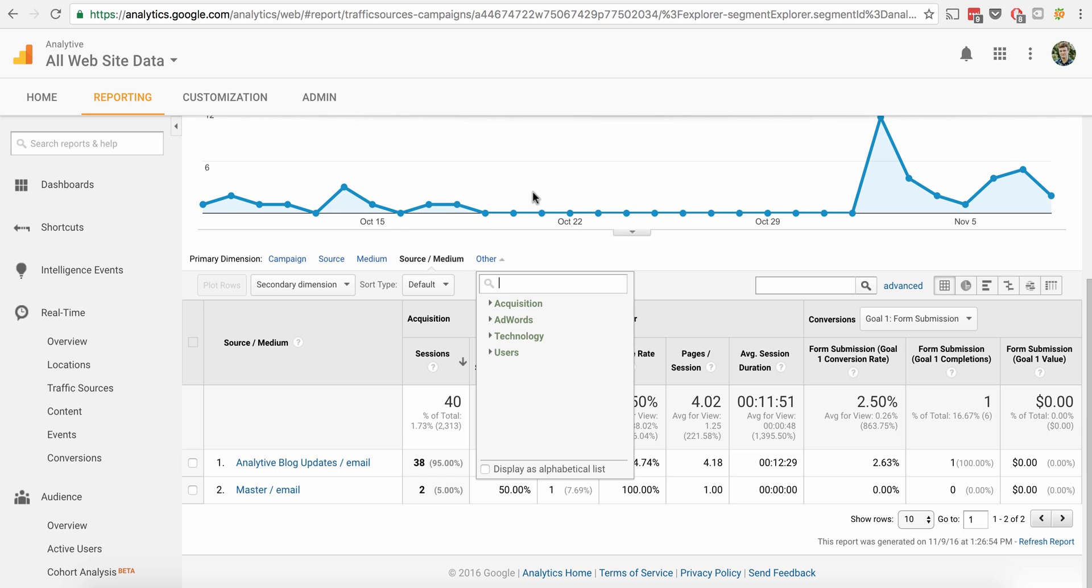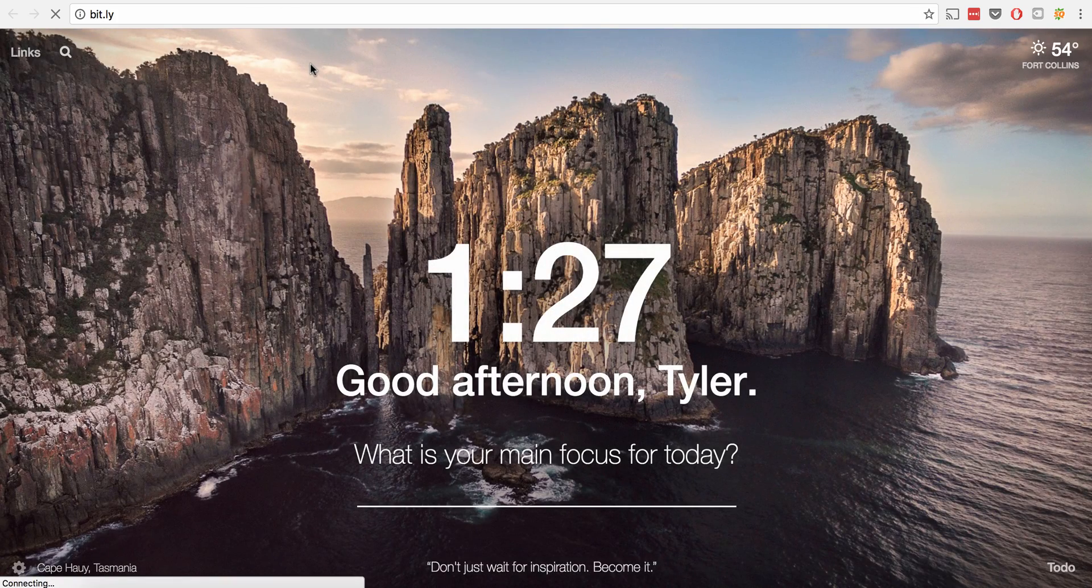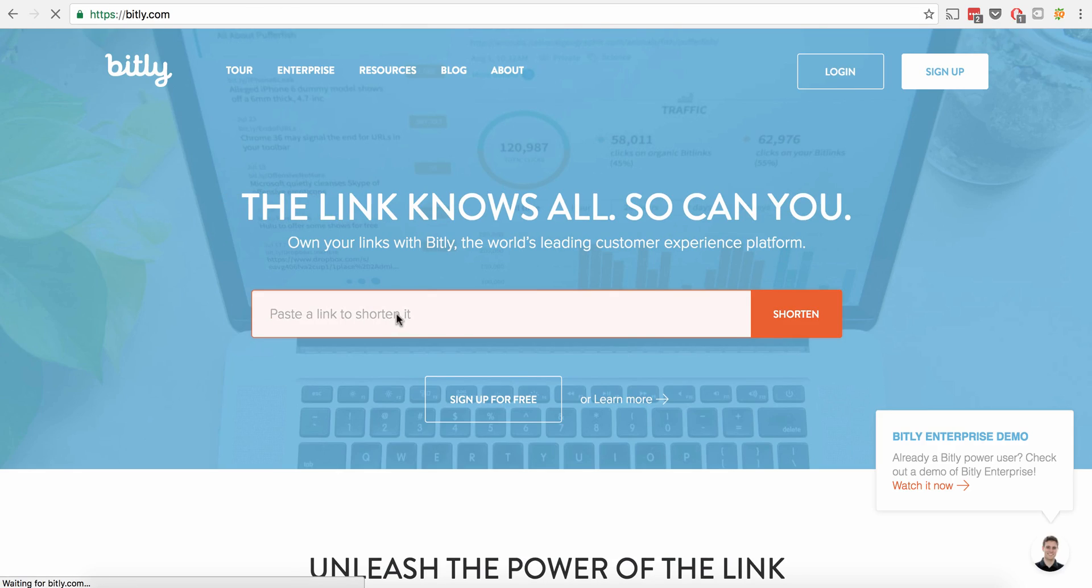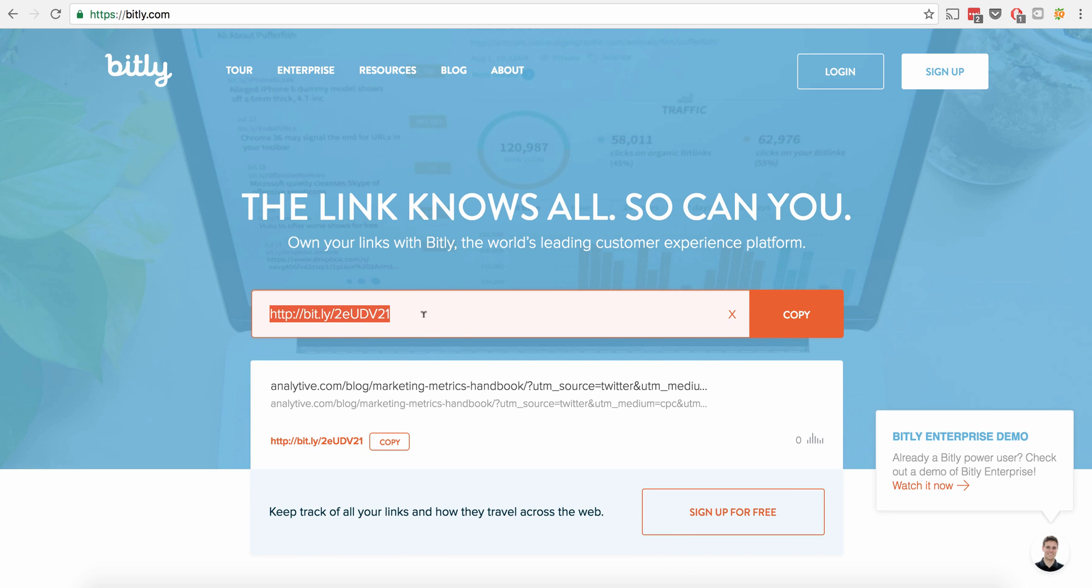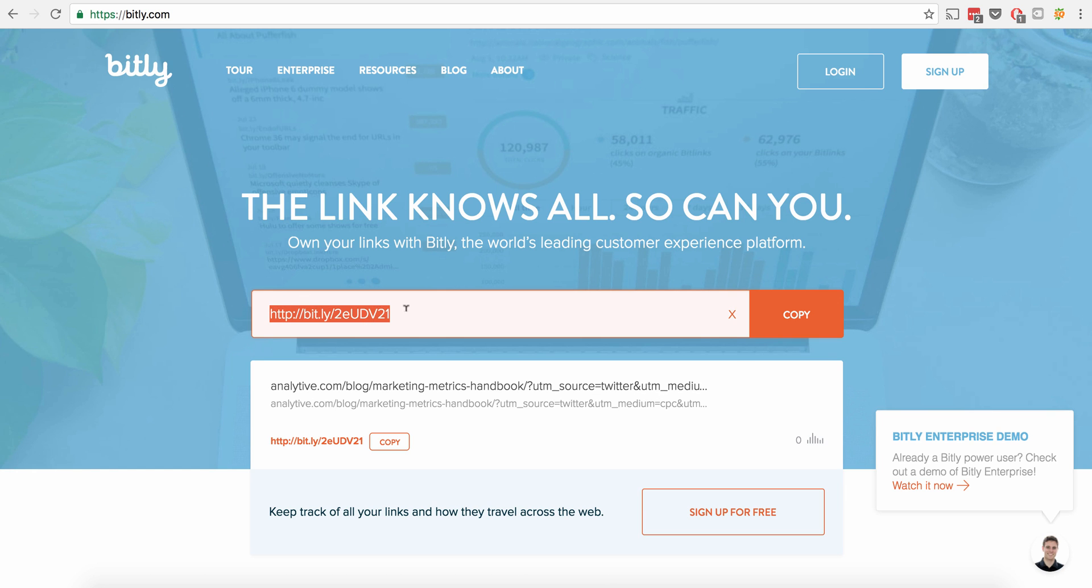The other thing that you can do is you can take the link and you can go to a service like Bitly. I'm not logged into a Bitly account, I don't believe. But we can just paste the link right in there. And it shortens that instantly for us. So now instead of having this big, ugly URL, you can actually shorten the link down to something really small and sweet like that.